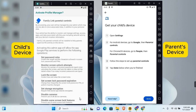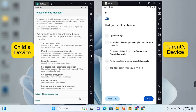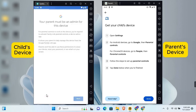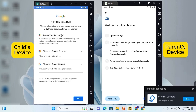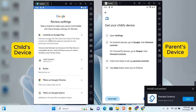Tap Next to install the Family Link parental control on the device. Scroll to the bottom and tap on Activate This Device Admin App.